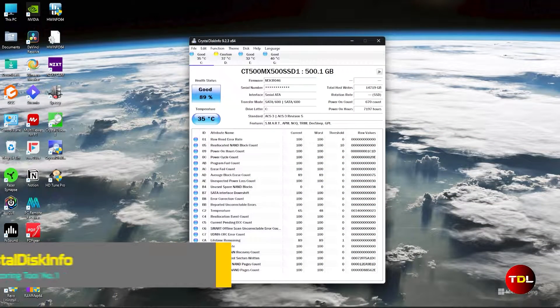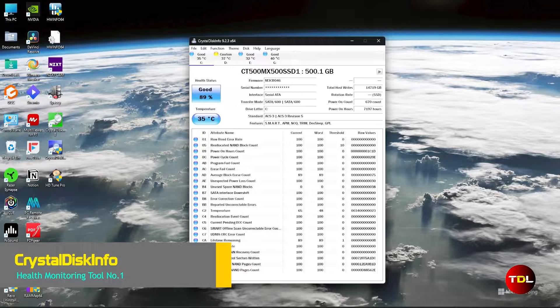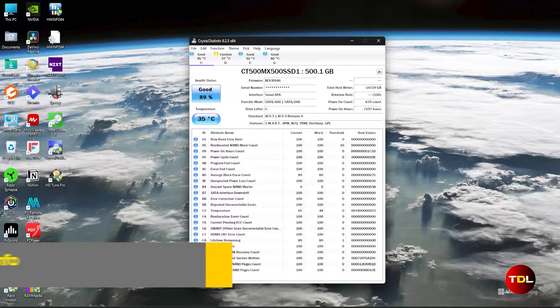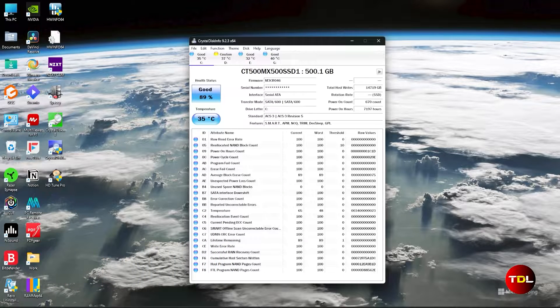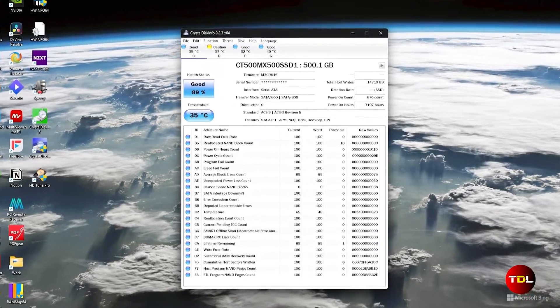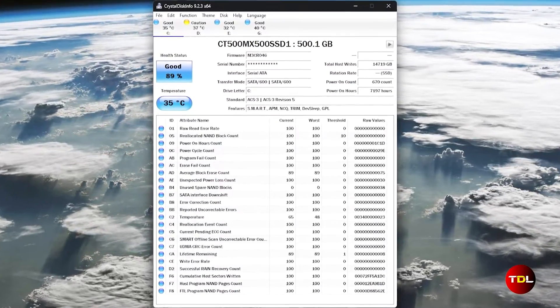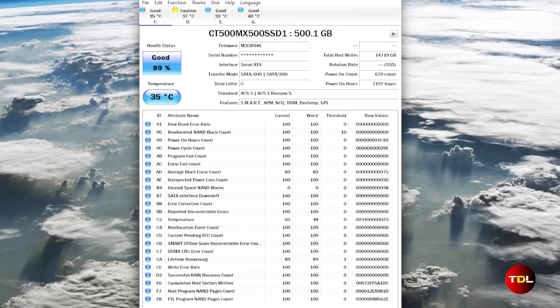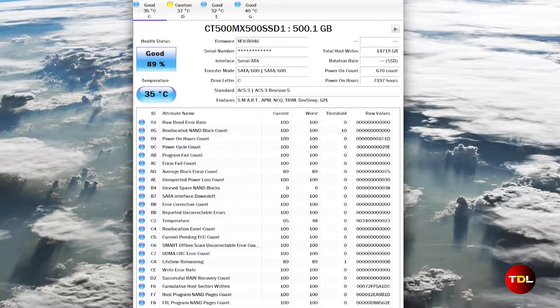Crystal Disk Info is a highly beneficial disk monitoring tool that offers a comprehensive snapshot of the health and performance of hard disk and solid state drives. Utilizing the SMART technology, which is standard in most modern hard drives and SSDs, it displays a wealth of information.